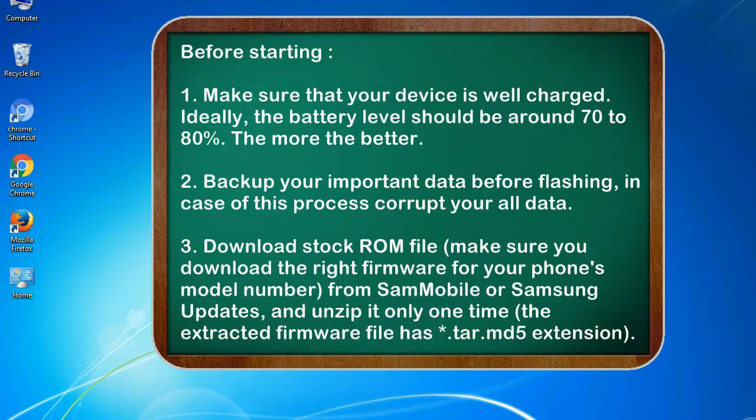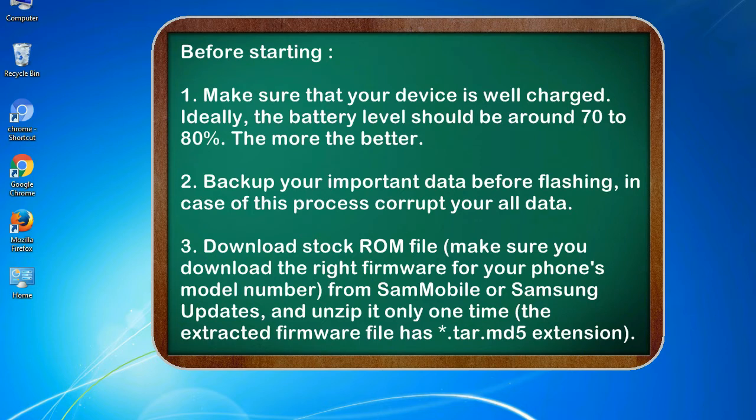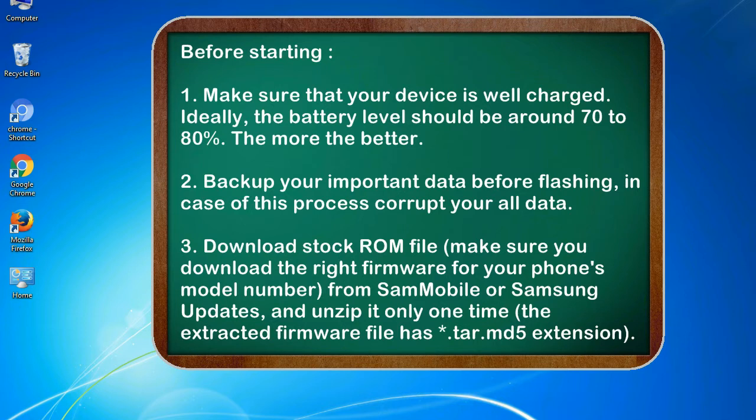Before starting: 1. Make sure that your device is well charged. Ideally, the battery level should be around 70 to 80%. The more the better. 2. Back up your important data before flashing, in case this process corrupts your old data.